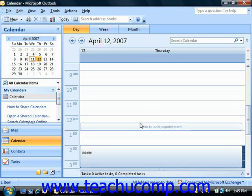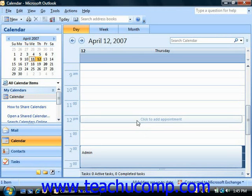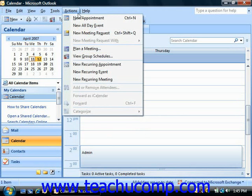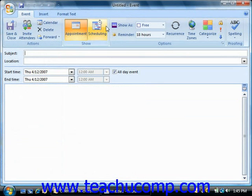If you want to schedule an event, just open the calendar folder and then choose Actions from the menu bar, and then click on the New All-Day Event command. The event window will then appear, and here you can enter the details of the event.